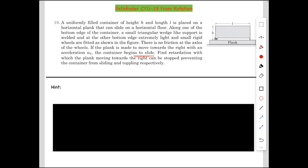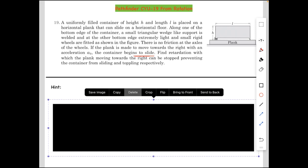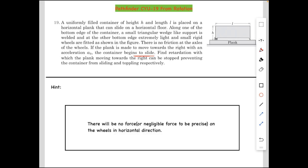If you want a hint, here it is: there will be no force — or negligible force, to be precise — on the wheels in the horizontal direction. If you want to try it again, please do it now. Now let's see how to solve this problem and discuss this hint.